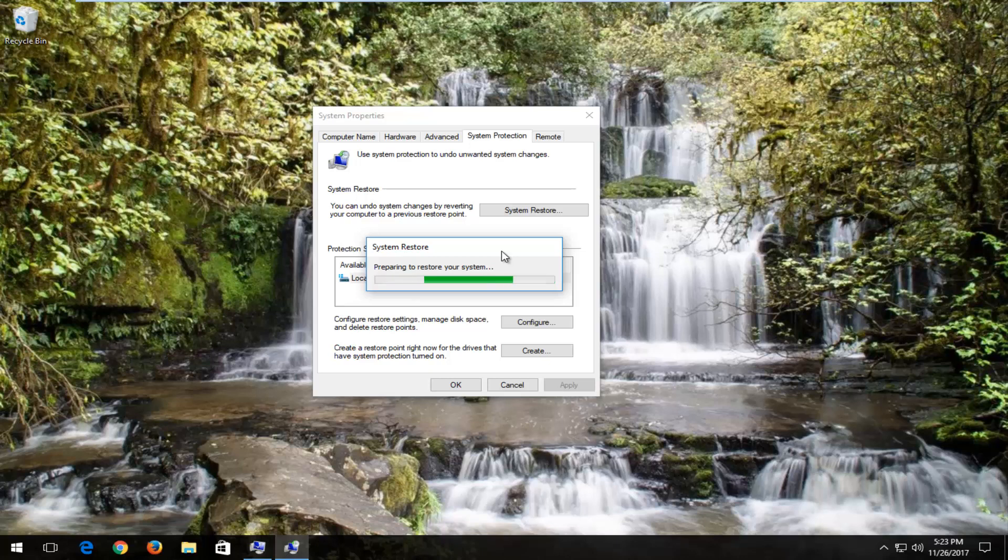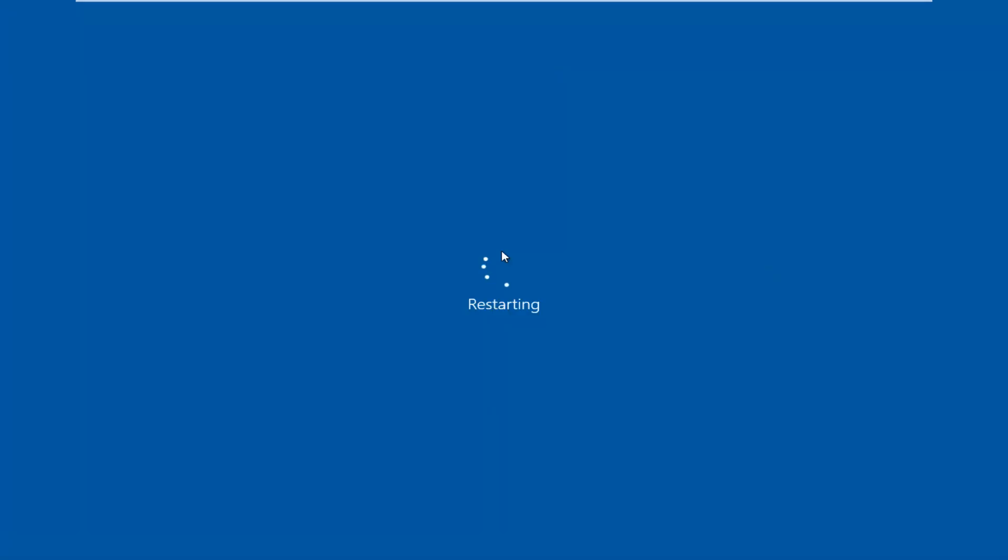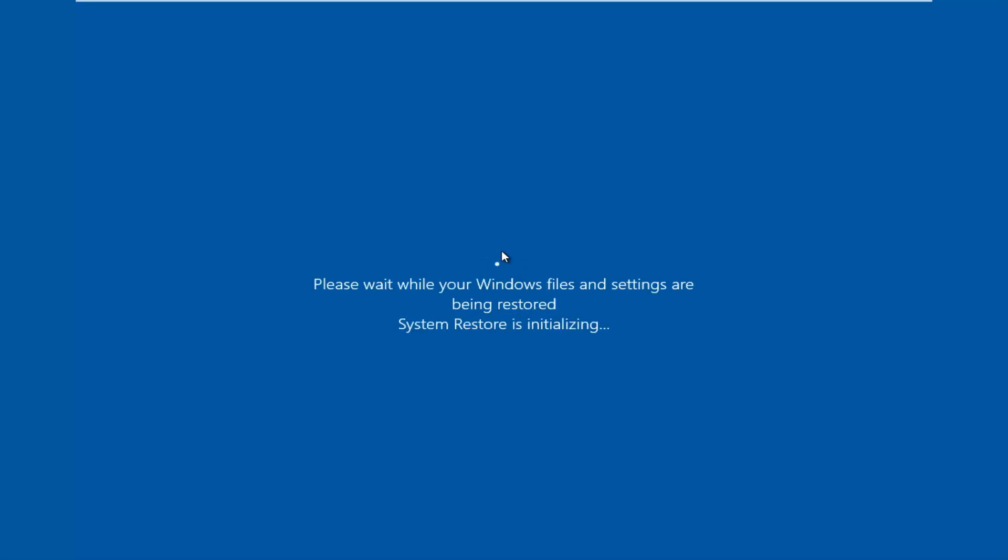Basically, just boot your computer off of that, but we're going to let System Restore run. Hopefully, that will resolve your issues with this blue screen error. As always, thank you for watching, and I look forward to catching you all in the next tutorial. Goodbye.